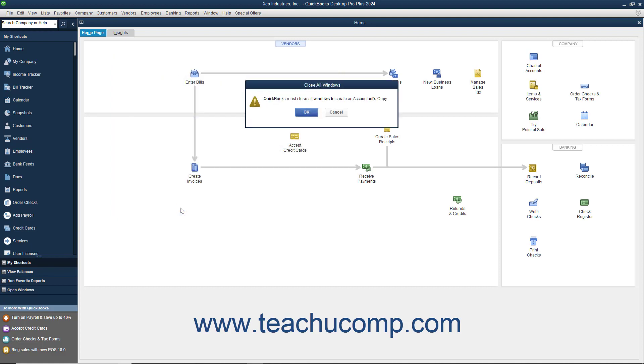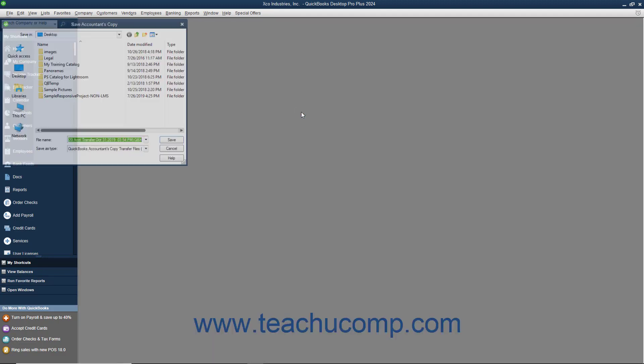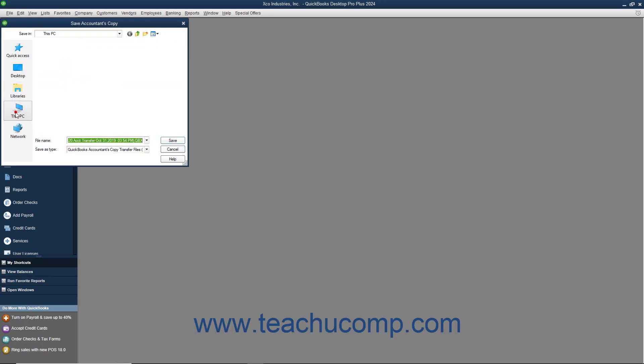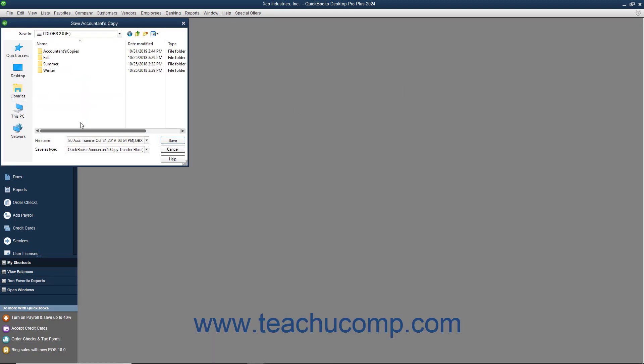At that point, select the removable media to which you will be saving the copy, and then click the Save button to create the copy.